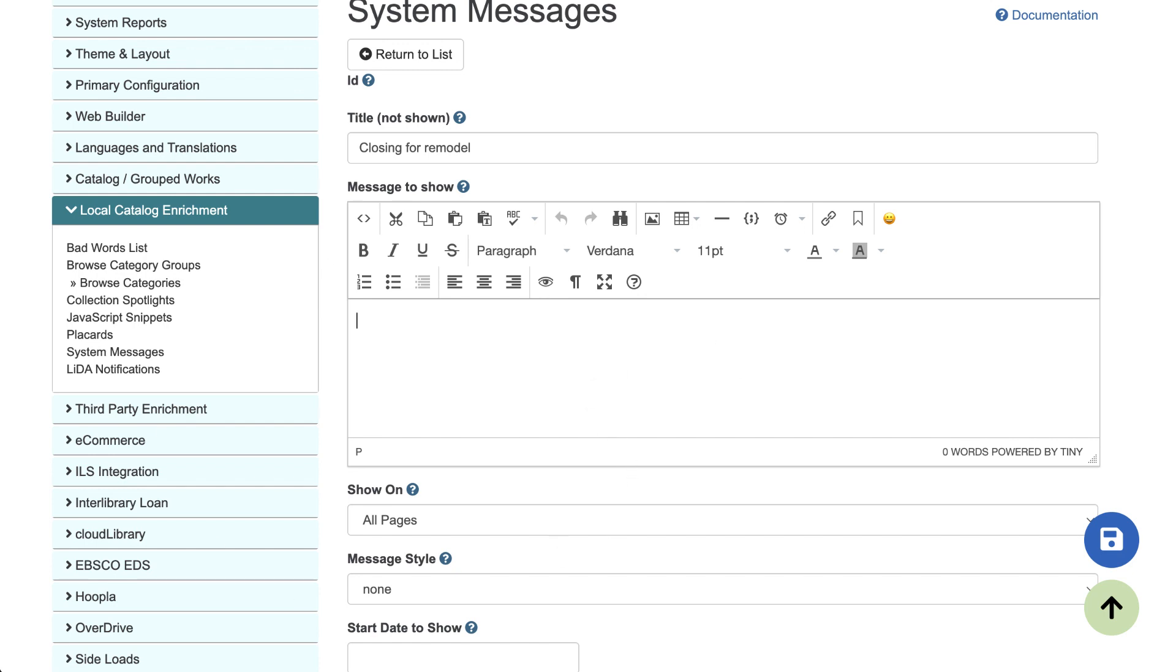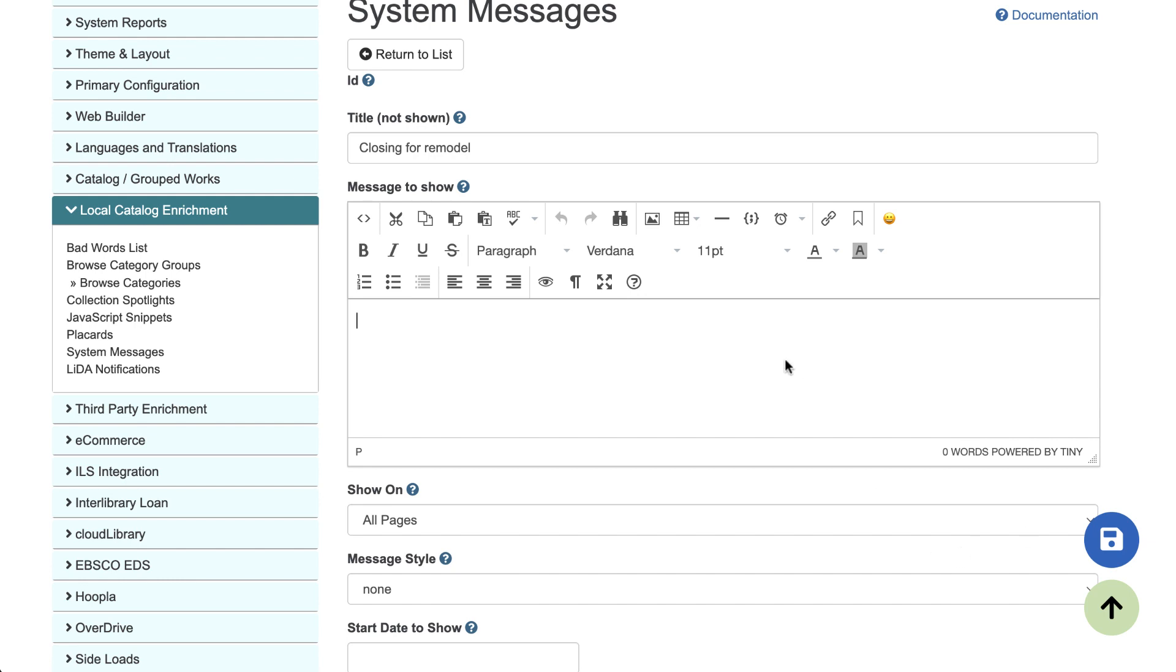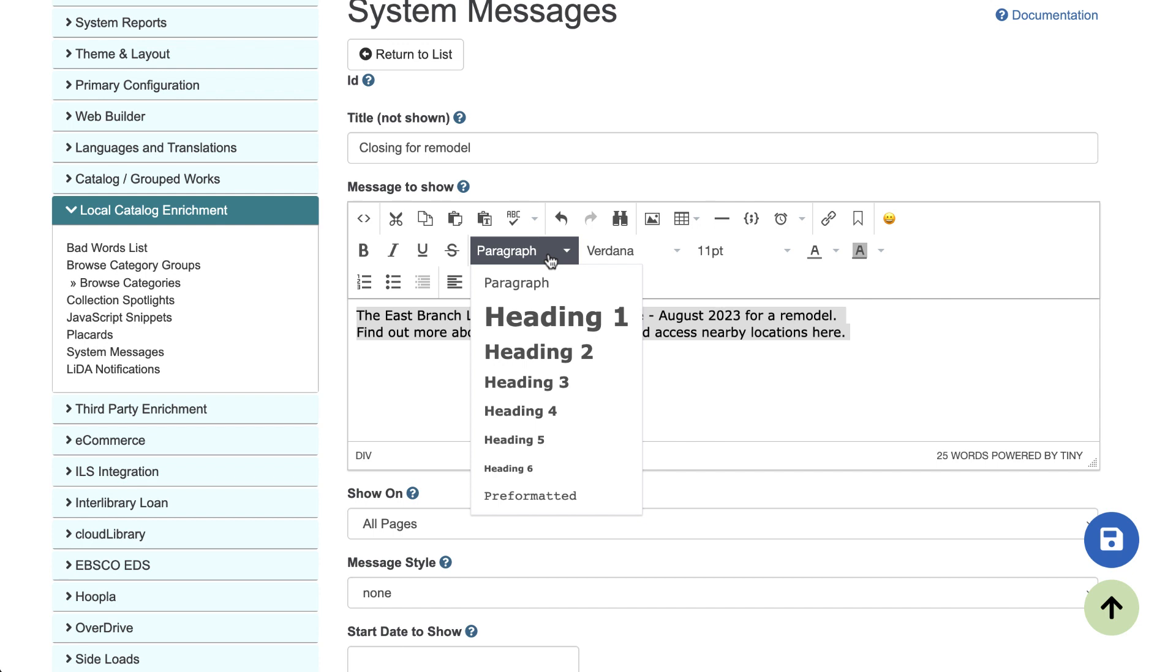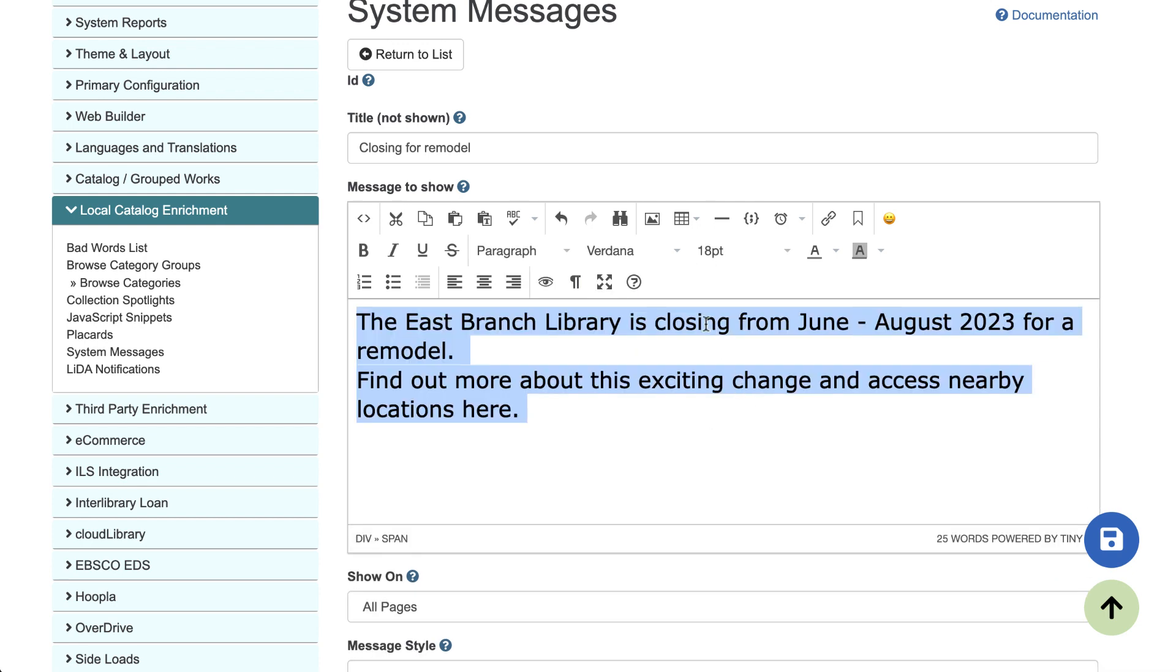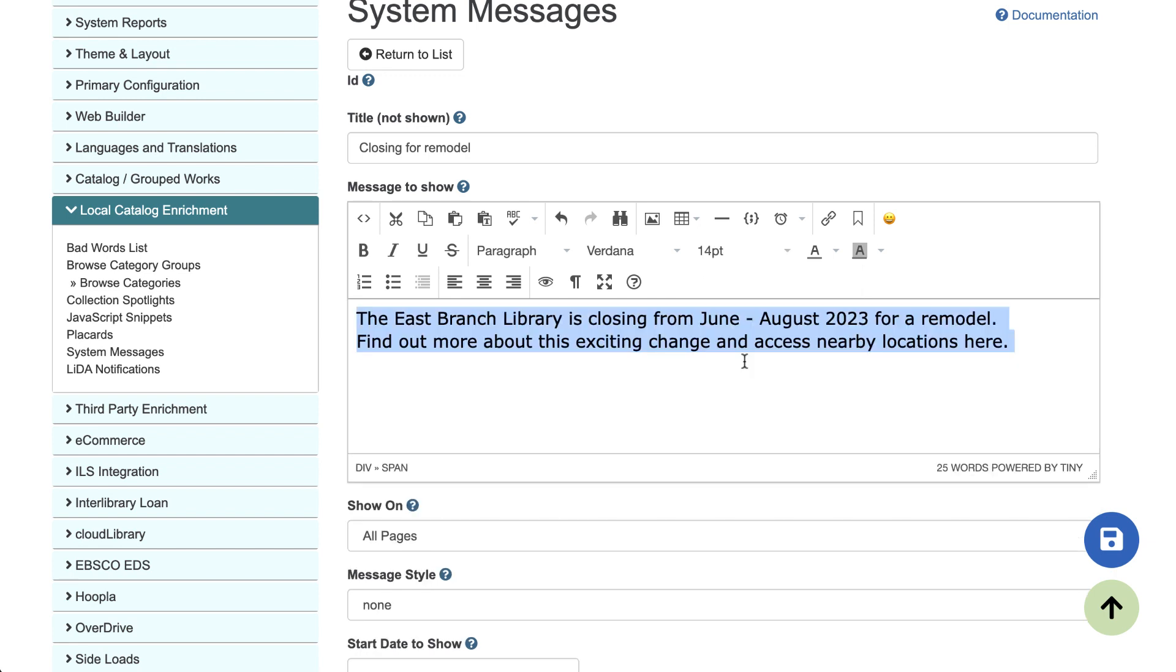I'm going to paste in the text that I want to show here. So if you want to increase the size, you can highlight it, change the size here, or by the font size. Oh, that's a little too big.